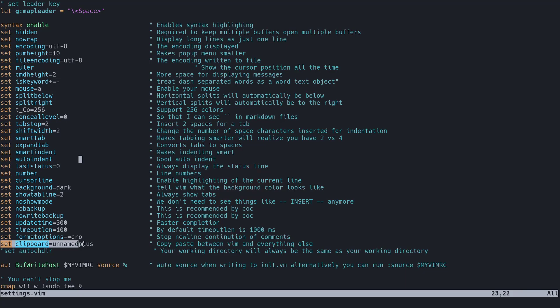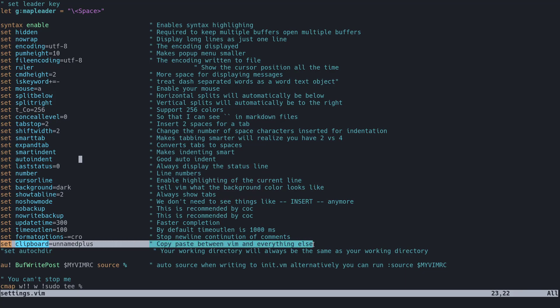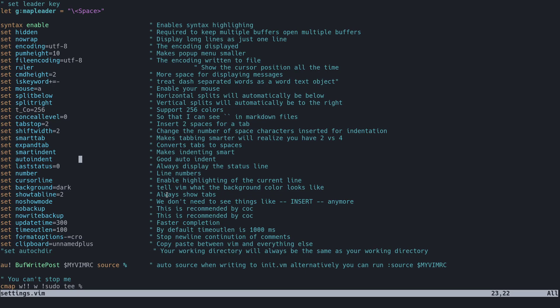The clipboard. So a lot of people have trouble copying and pasting in Vim and I can see why, but you basically only need two things to easily copy and paste from Vim from anywhere to Vim and from Vim to anywhere. So that's pretty much it for this file.